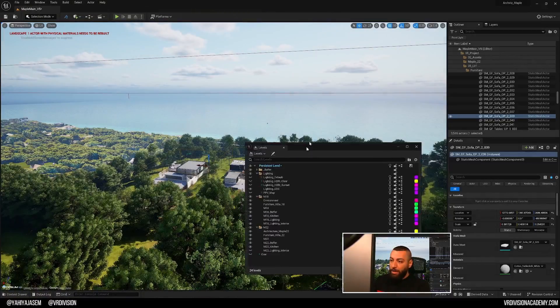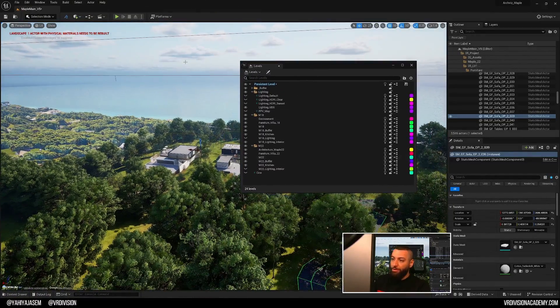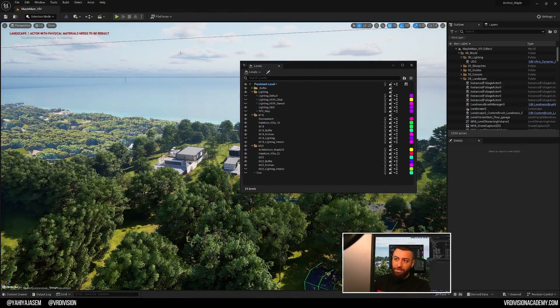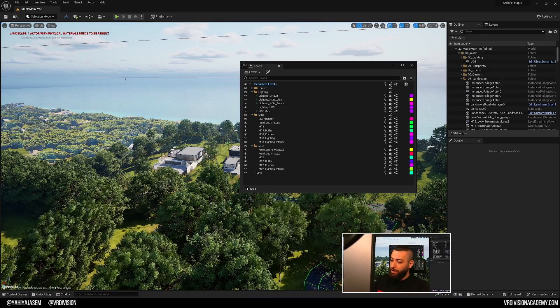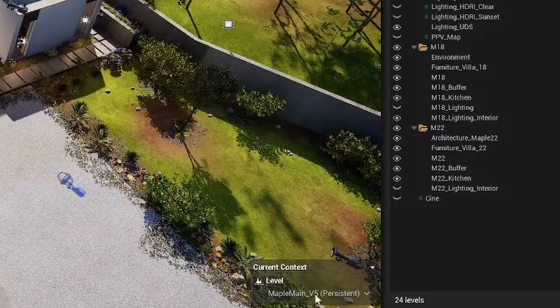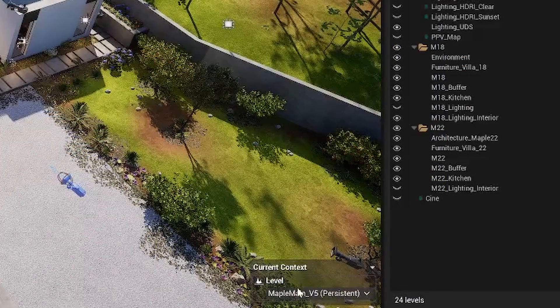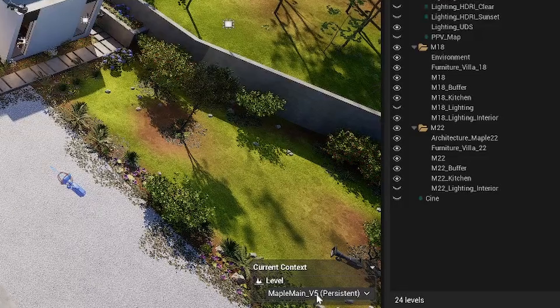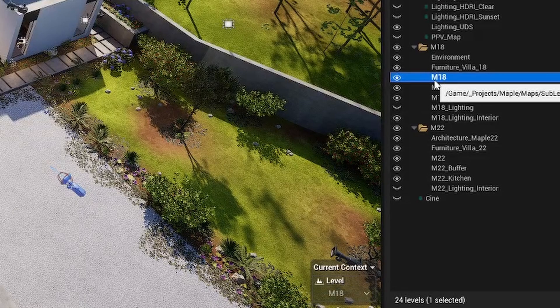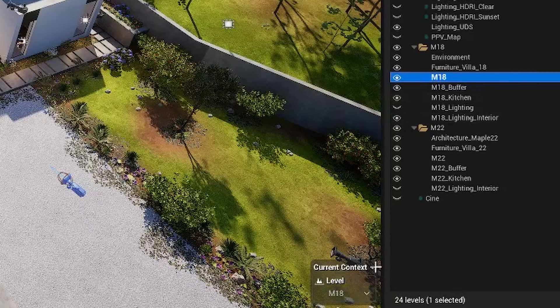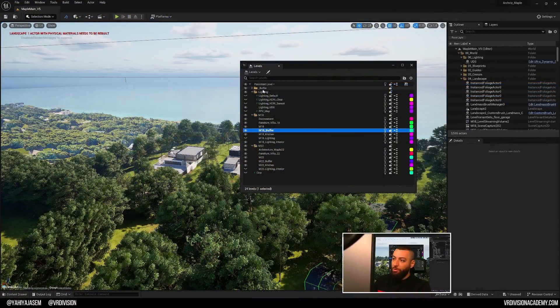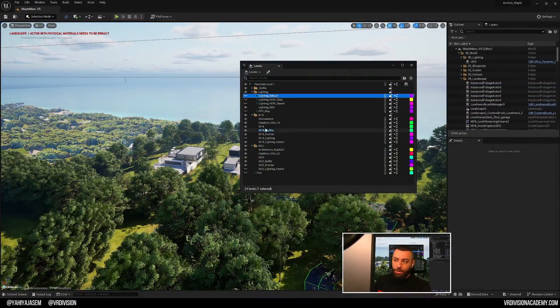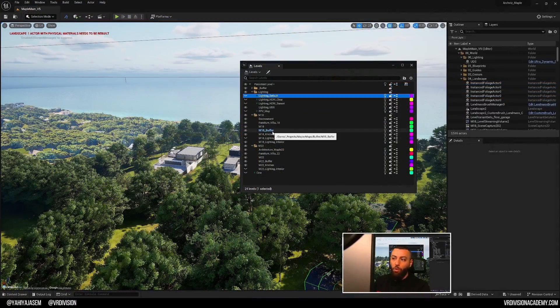To make a level active, so right now if I click like escape, just deselect everything. You can see here the current level is main version 5, which is this one here. If I double click on it, this will be my current level and so on. So double click on any level to turn it into the current level and you're gonna see it in bold and in blue.